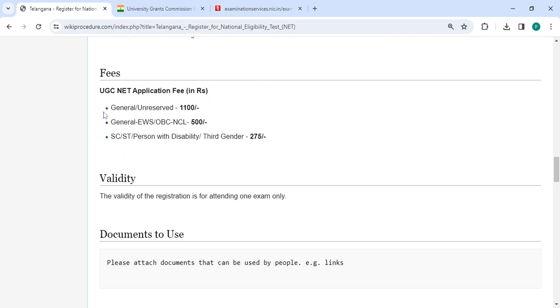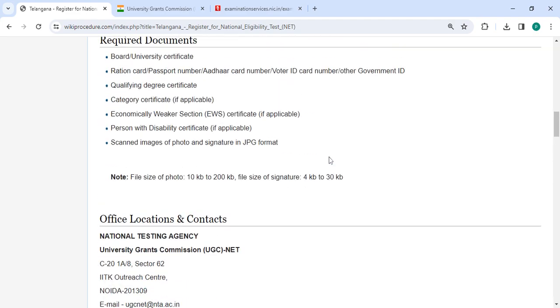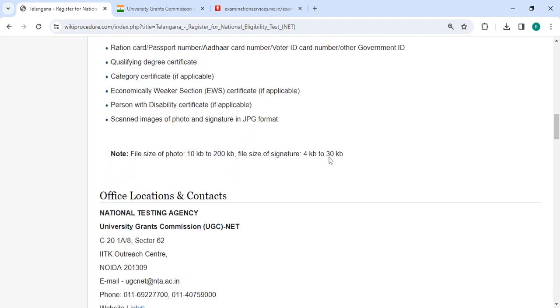For General and Reserved candidates, the fee is ₹1,000. For General EWS and OBC NCL candidates, the fee is ₹500. For SC, ST, and persons with disabilities, the fee is ₹275. You can check more details related to the procedure in the sections below.